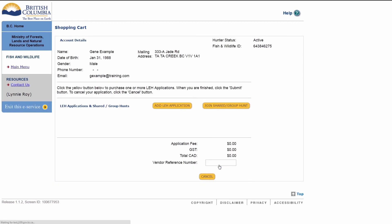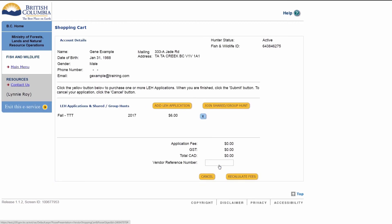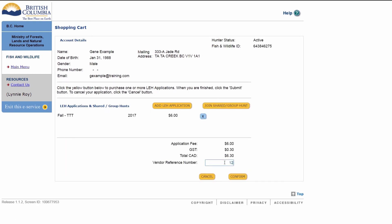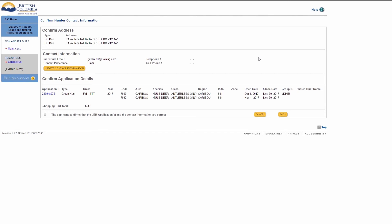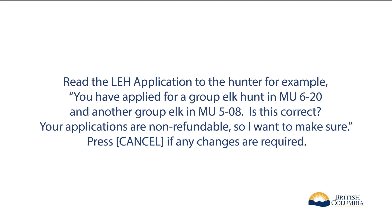The shopping cart will display. Click Recalculate Fees to see the total owed. You can add a vendor number — this is optional. The vendor number is for your use and can be used to distinguish employees. Read the LEH application to the hunter. For example: you have applied for a group elk hunt in Management Unit 6-20 and another group elk in Management Unit 5-08. Is this correct? Your applications are non-refundable, so I want to make sure. Press Cancel if any changes are required.